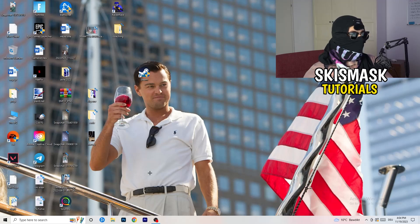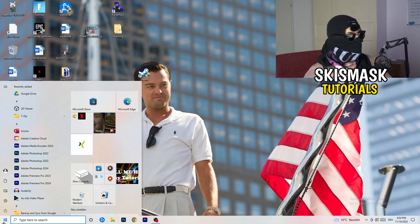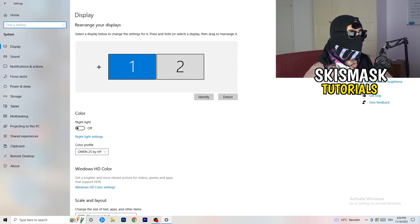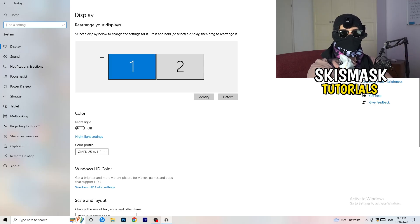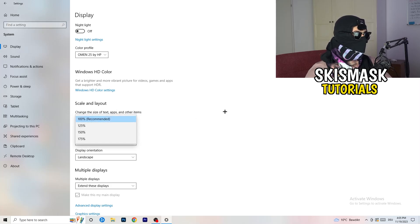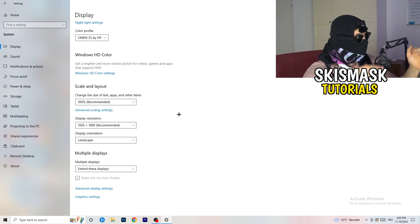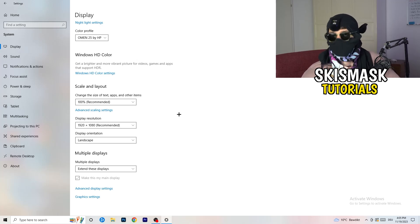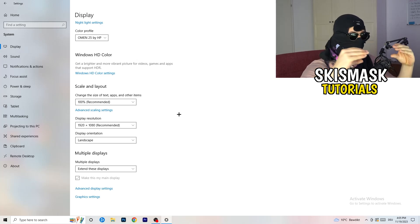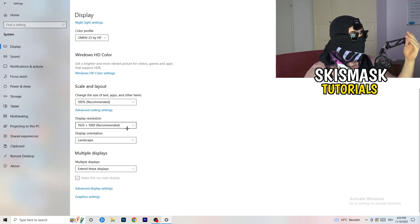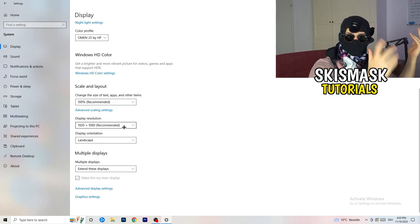Open Settings again — hit your Windows key and click Settings. Go to System. Identify which monitor is your main one if you have multiple. Once identified, scroll down to Scale and Layout. Change the size of text, apps, and other items to 100% as recommended. The display resolution is really important — it should match your in-game resolution. If in-game you're using 1920x1080, set your monitor's resolution to match, or vice versa. Keep both the same.